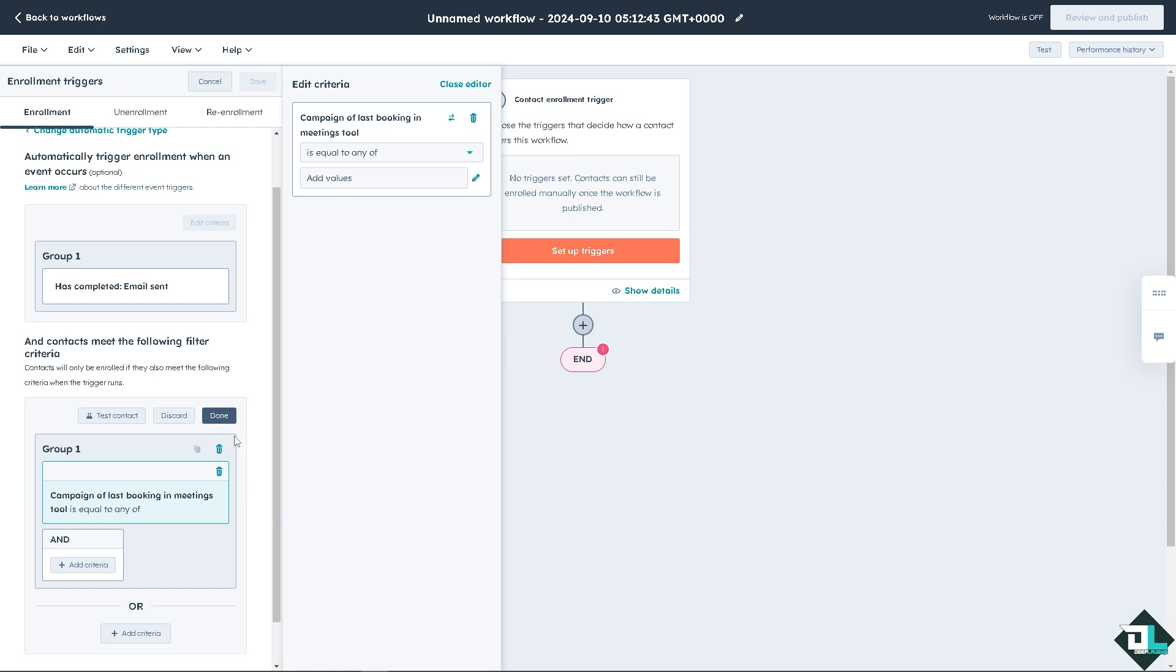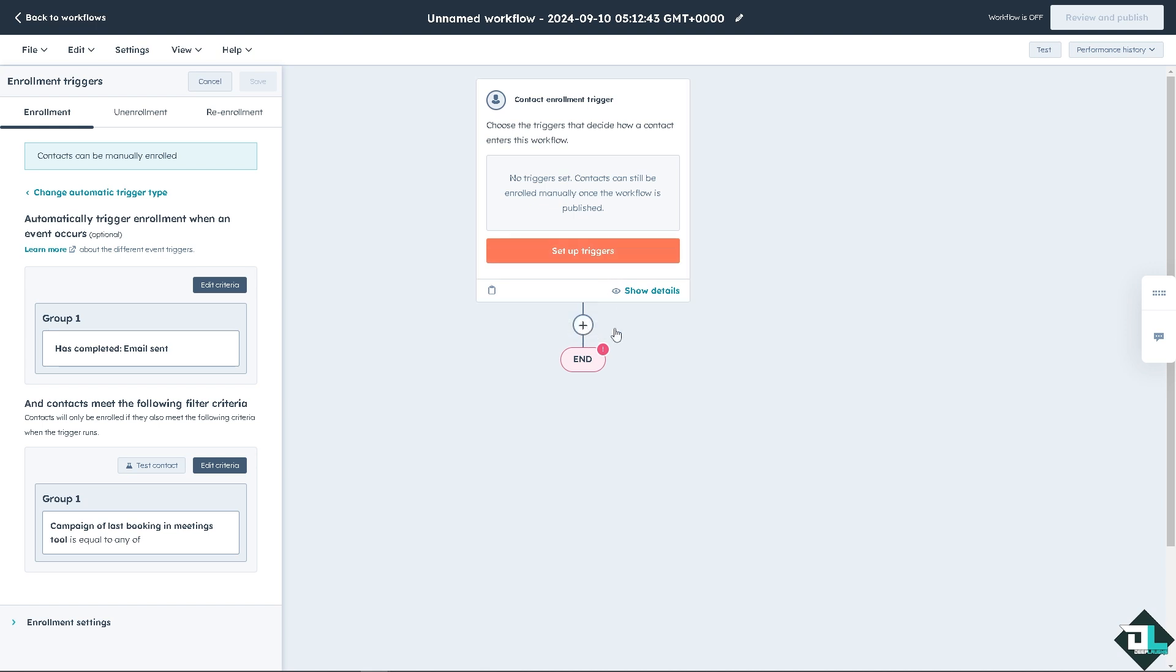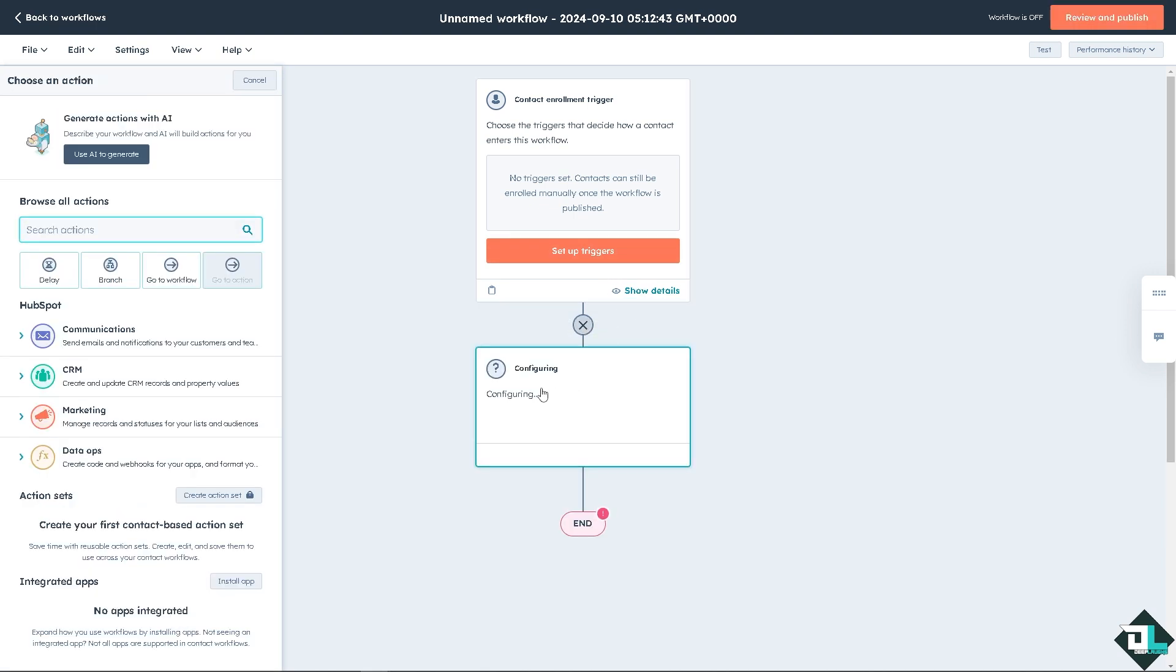You might want to skip that. Once you're happy with it, click on done. And this is going to be for the event.